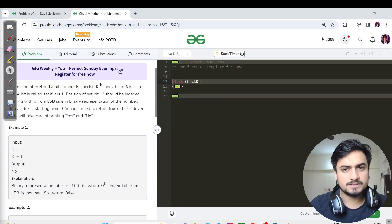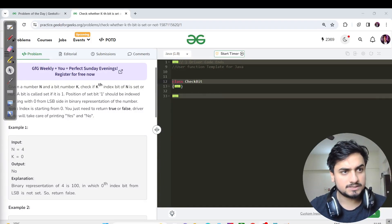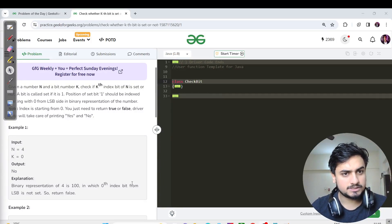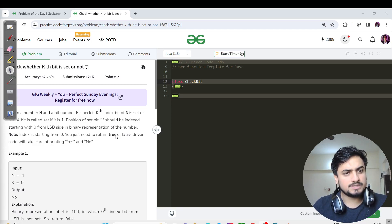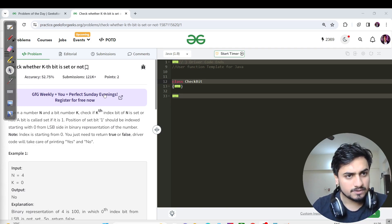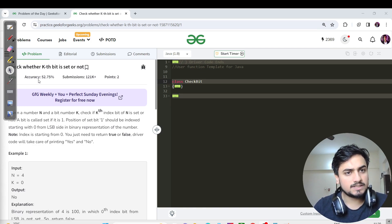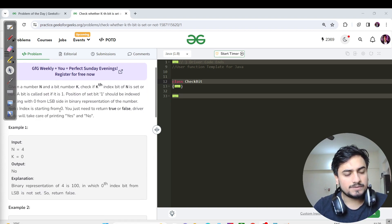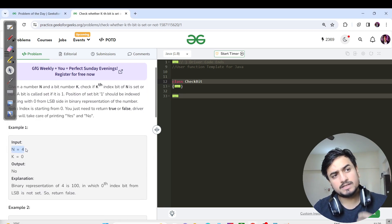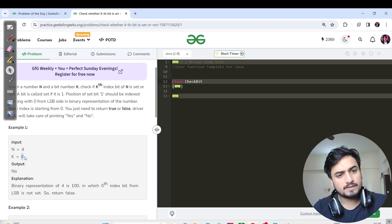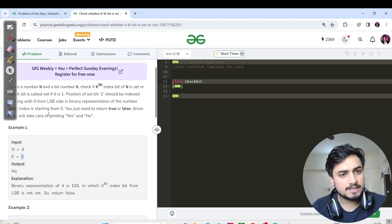Hello everyone, this is Akshay here. Let us continue with today's GFG problem. Today's question is very easy and a very standard one. We need to check whether the kth bit is set or not. The question says n equals 4, and we need to check if the kth bit, that is the 0th bit, is set or not.